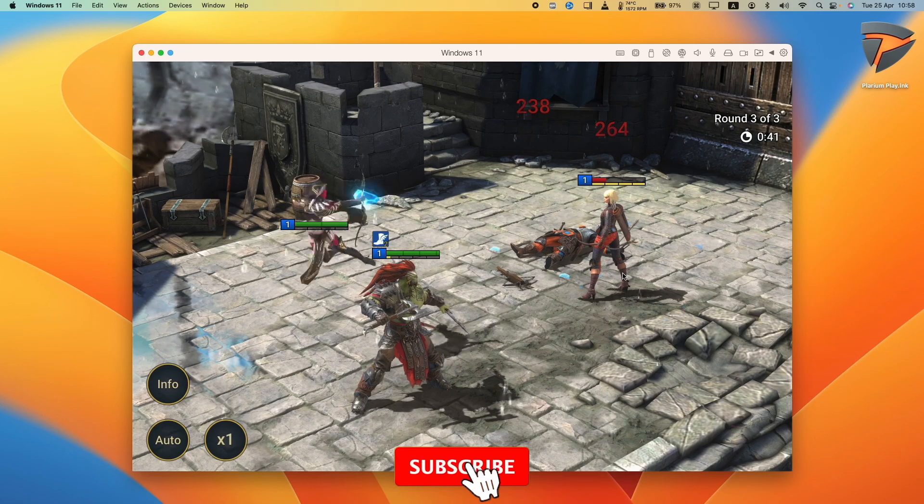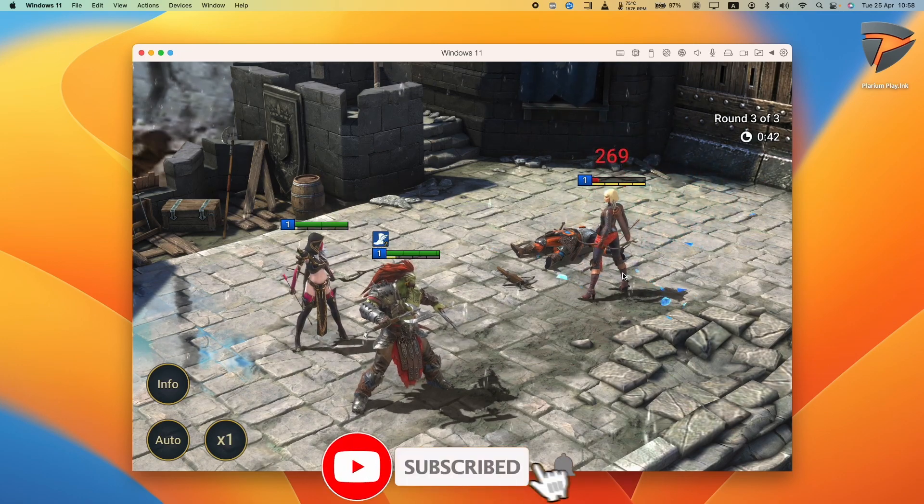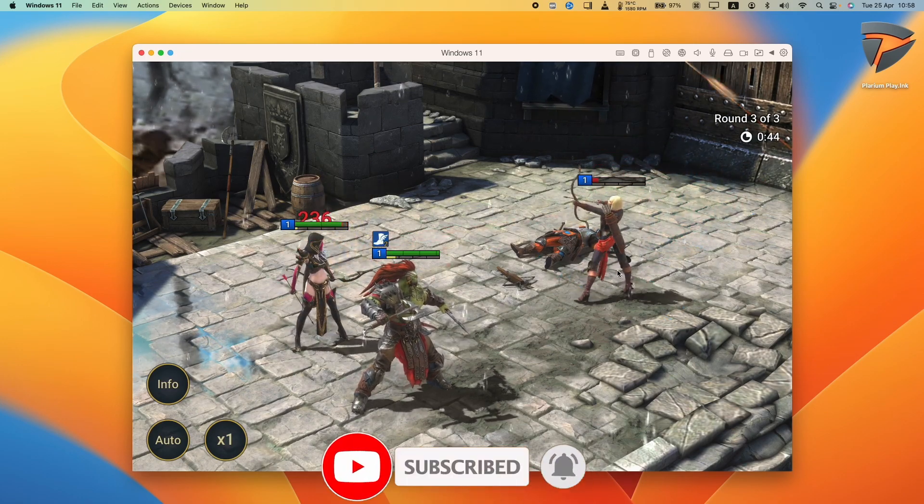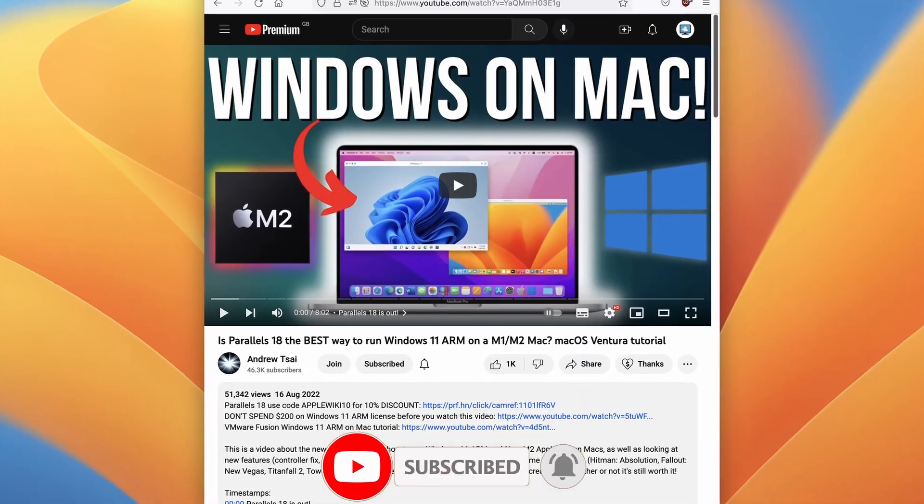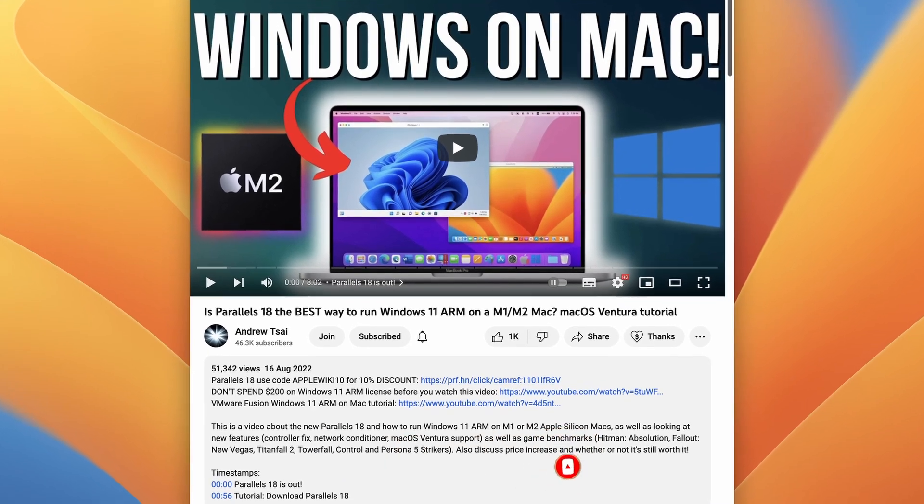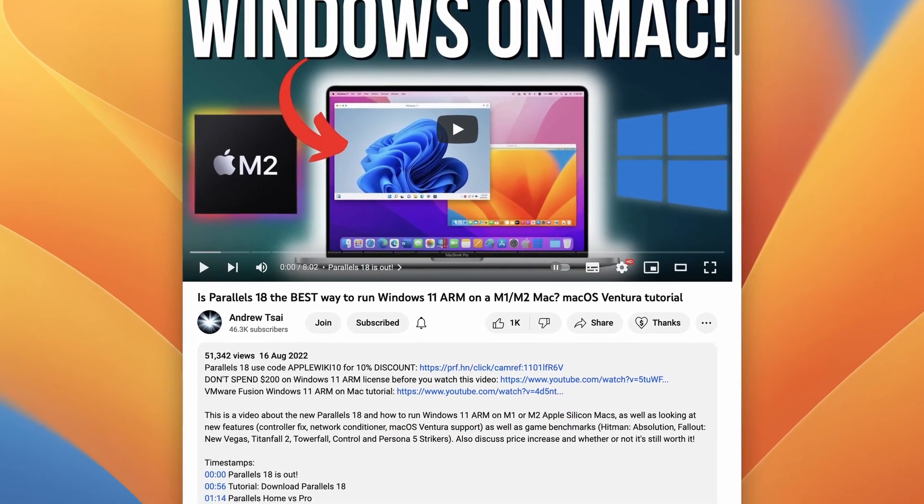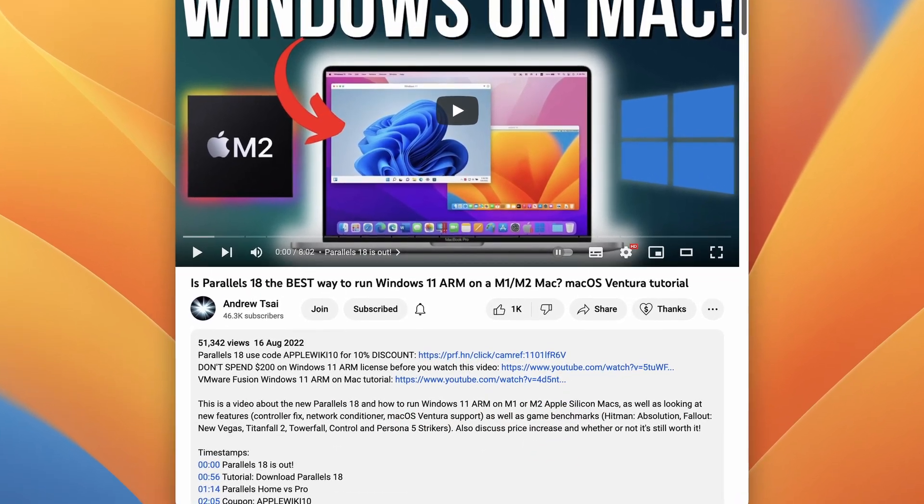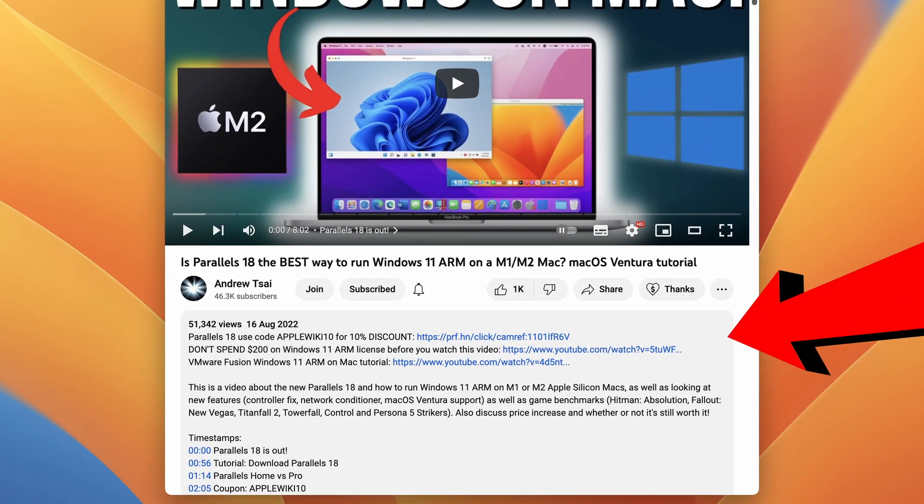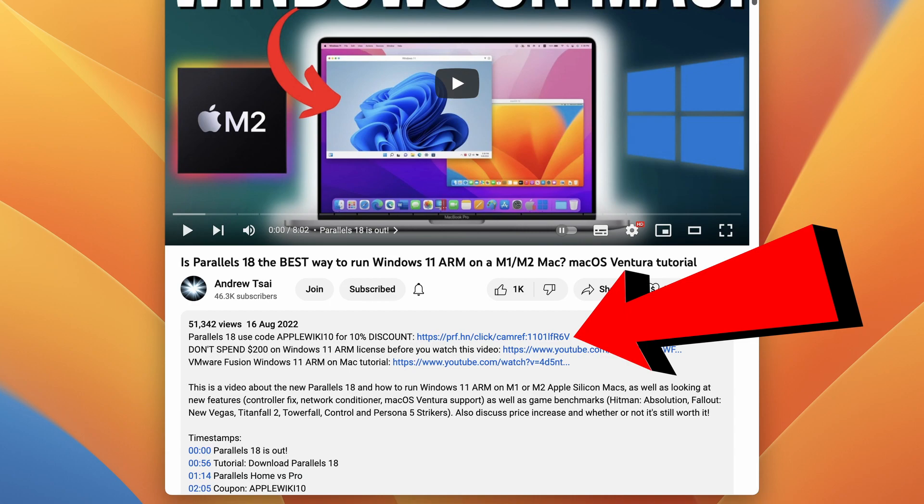So if you haven't subscribed already, then please consider subscribing and you'll be able to keep up to date with your latest Mac tutorials. So the first thing that we need to do is to click on the link at the top of the video description. If you do make a purchase after following this link, then I'm going to receive a small commission and you'll be helping to support this channel and the videos that I make.